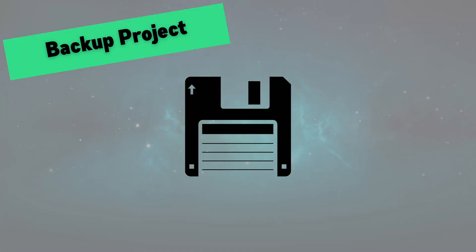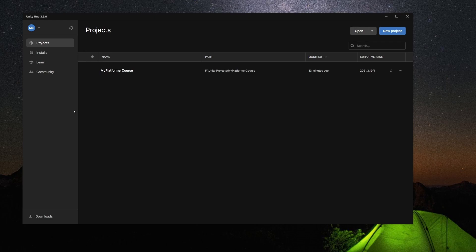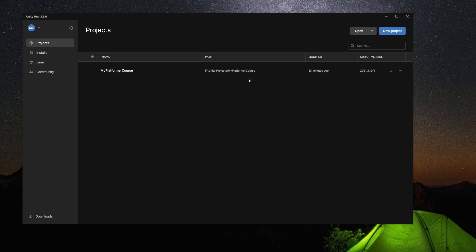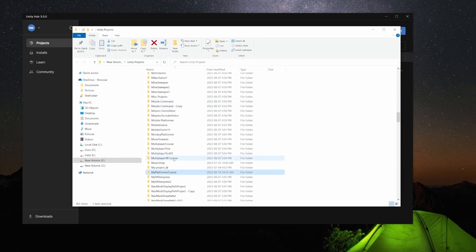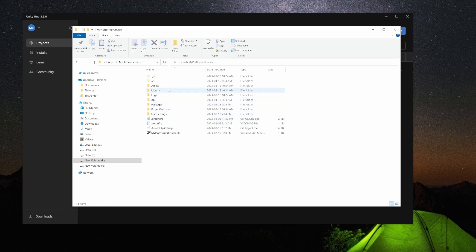All right, so in this video I'm going to show you how we can make a full backup of our project before we install a new version of Unity and then upgrade it to that one. So if we open the Unity Hub here, we have our course and it shows the path. Now if you want to go to that, you can just right-click on it, select Show in Explorer, and it's going to bring up a file explorer window with that folder.